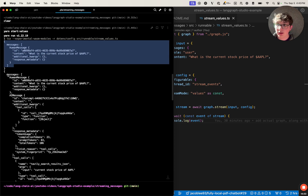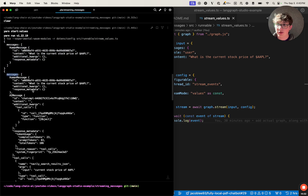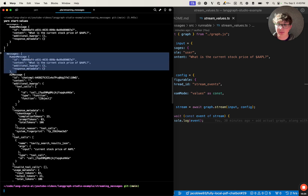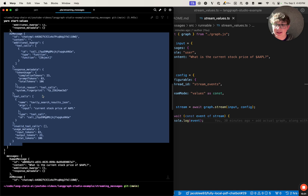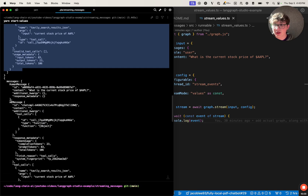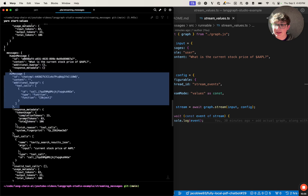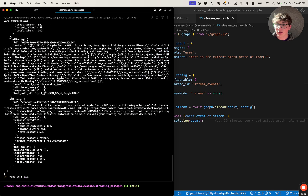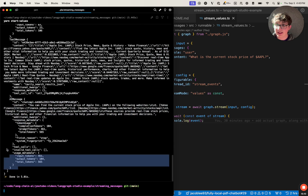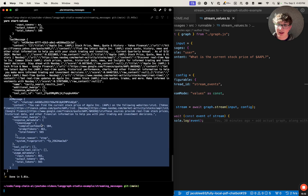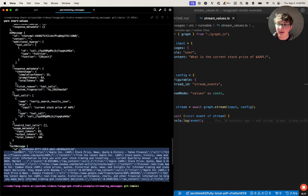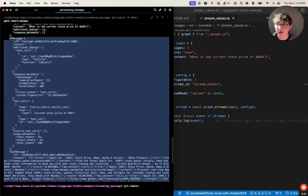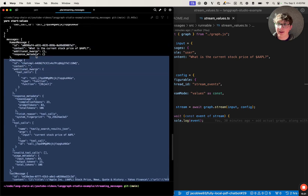Next, our LLM called a tool, so we see a new messages array containing our message and then the new AI message which was added to the state — because it's sending back the entire state and the updates. Then it calls the tool, so we see our message, the AI message, and then the tool message. Finally it's calling the LLM to generate a final response, so we see the final response as the new update, including the rest of the fields already in the state — the tool message, the original AI message containing the tool call, and then our input.